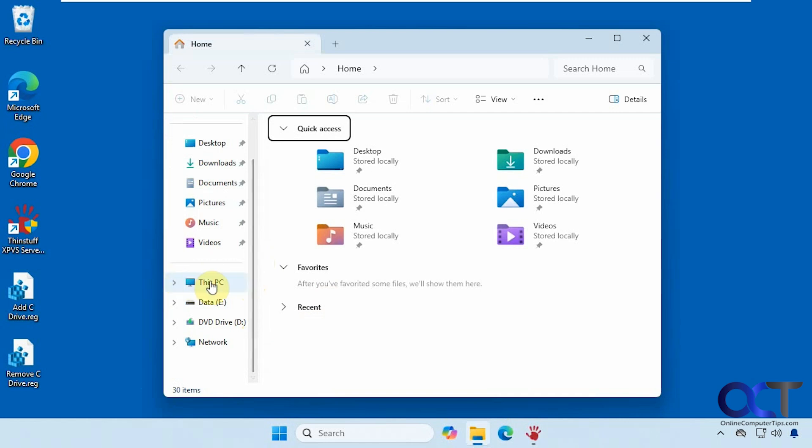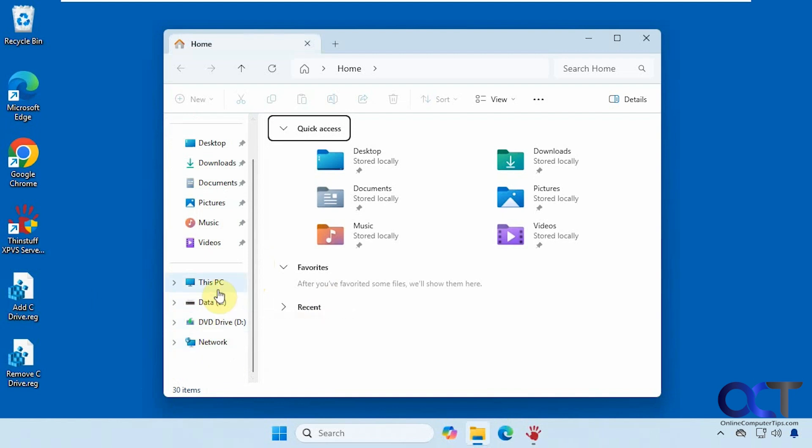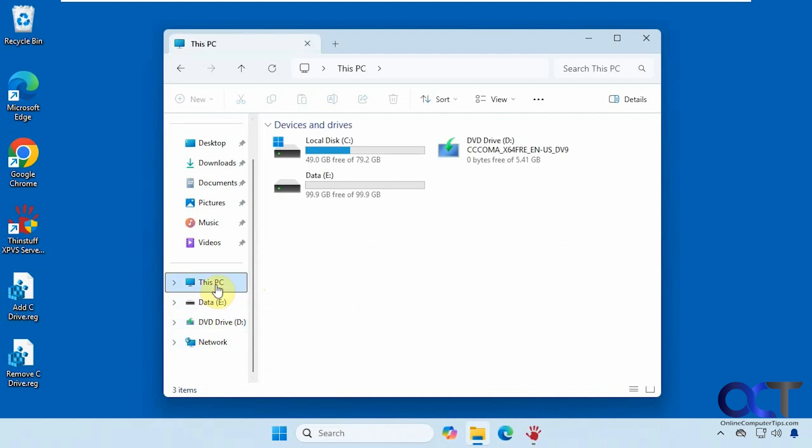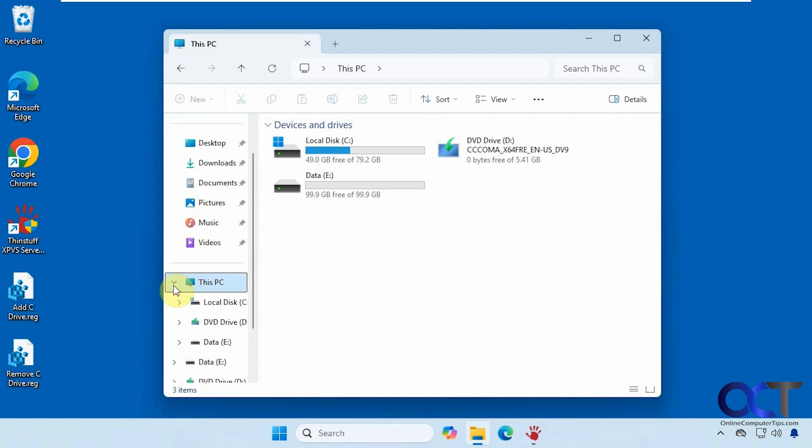So as you can see here, we have This PC, then we have a data drive E, which is an internal drive, and our CD-ROM and our network. And if we go to This PC, of course, we could see our C drive. But if you want to have it listed here without having to expand it, you could easily do so with a quick registry edit.